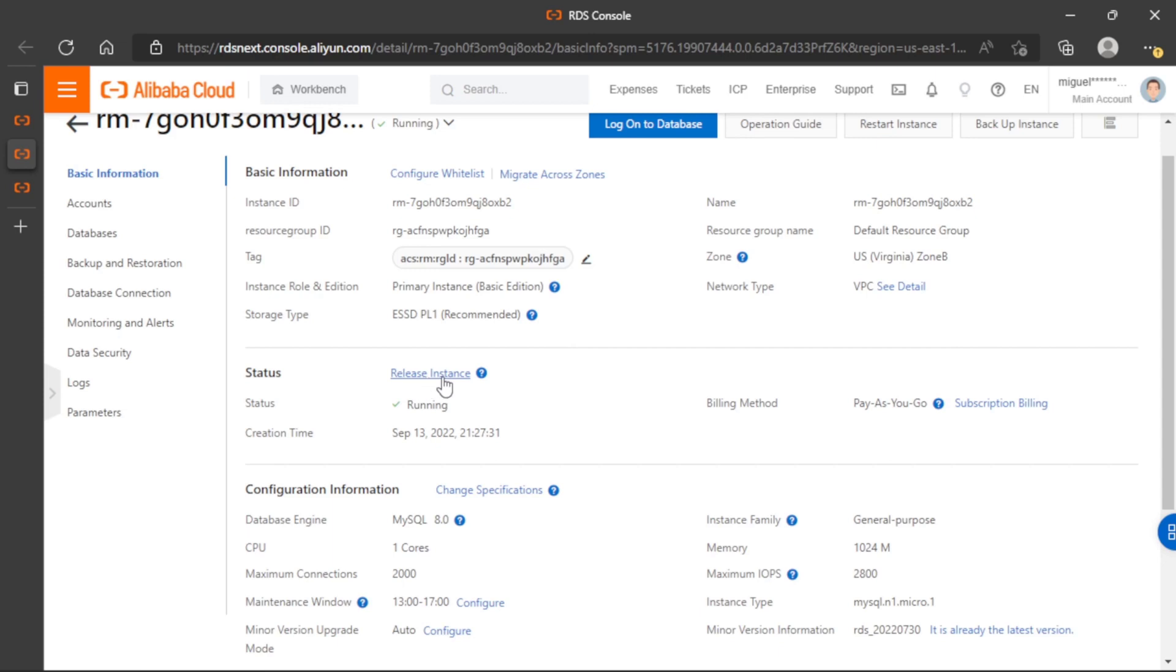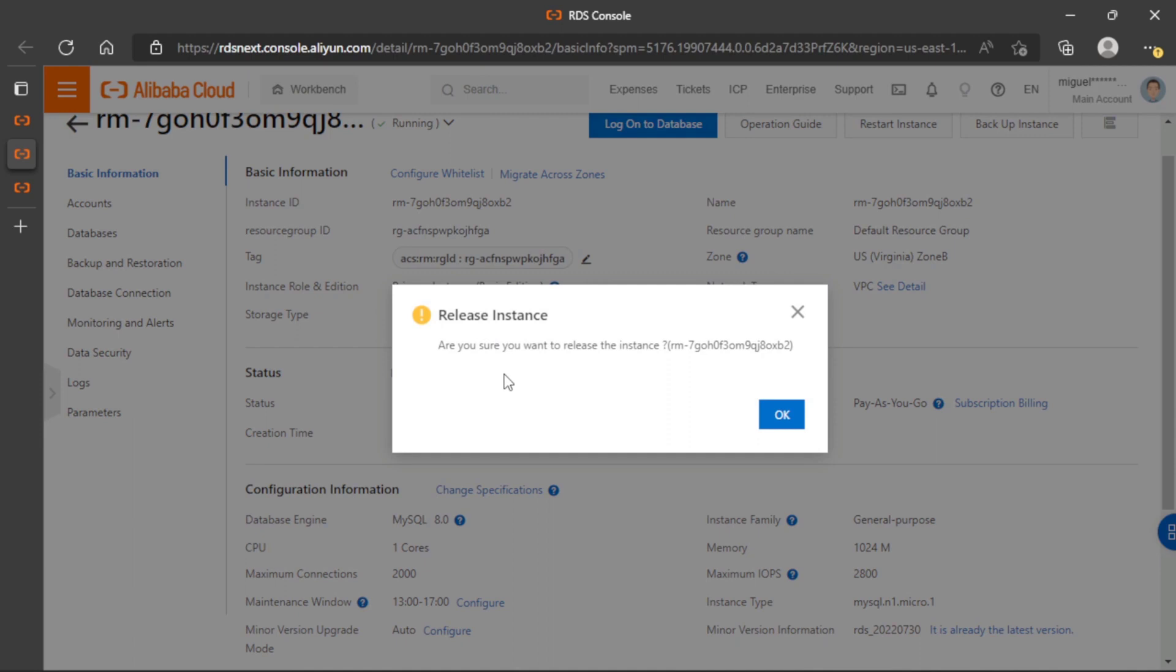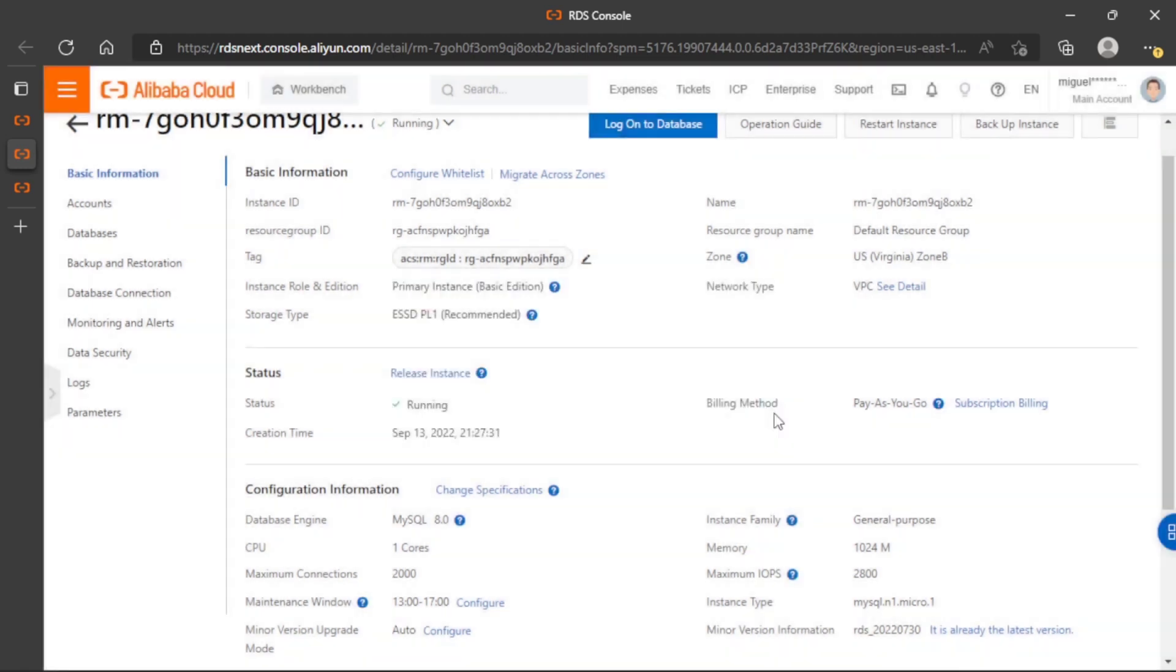So we need to click on this action and we need the confirmation here. We will confirm. And now we are removing the database.